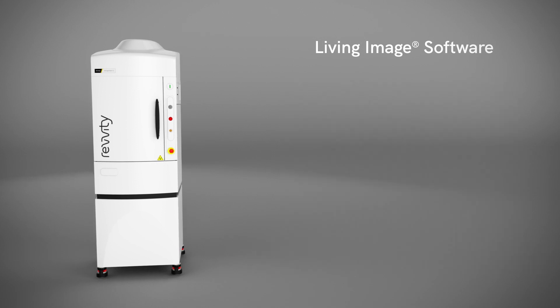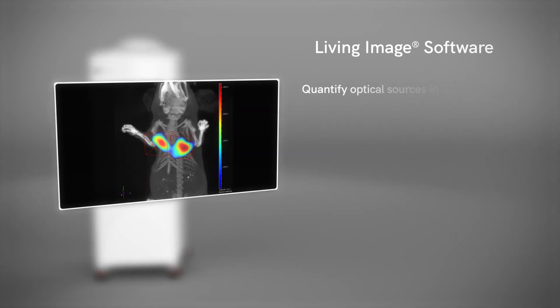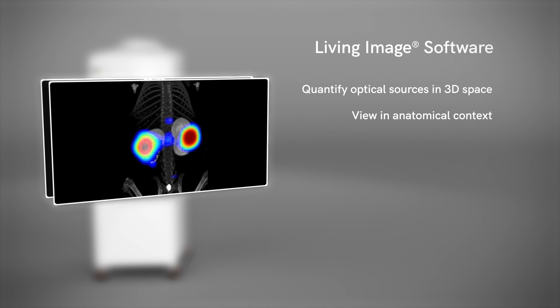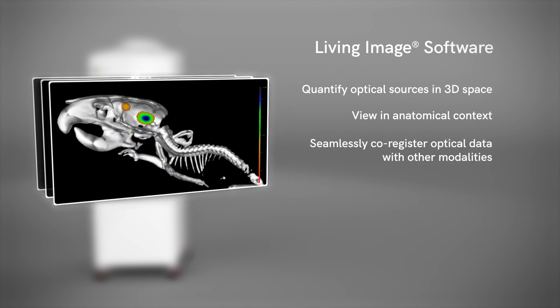Through the software's advanced analysis, you can determine geometry and quantify depth and intensity of optical sources in 3D space, view optical signal in anatomical context, easily co-register optical data with other modalities such as PET, SPECT, MRI, CT, or ultrasound.